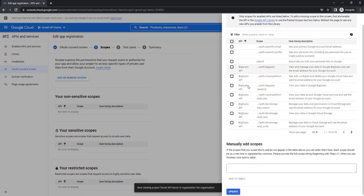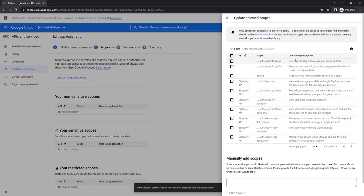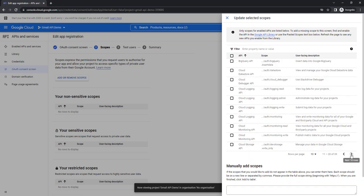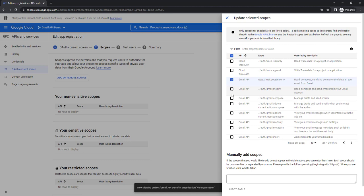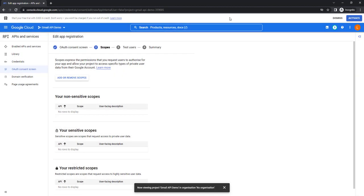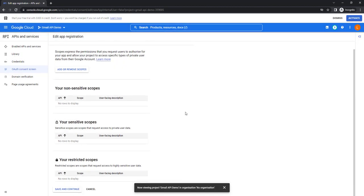There are many APIs listed along with their scopes and user-facing descriptions. In our case I'm going to use the Gmail API, so I'll go to Gmail API. There you can see different scopes: mail.google.com, modify, compose, add-ons, read-only, metadata, and insert. Based on what scope you want to define for a particular user, you select those scopes for the respective API and add them. As of now I'm not going to add any scopes — let's save and continue.